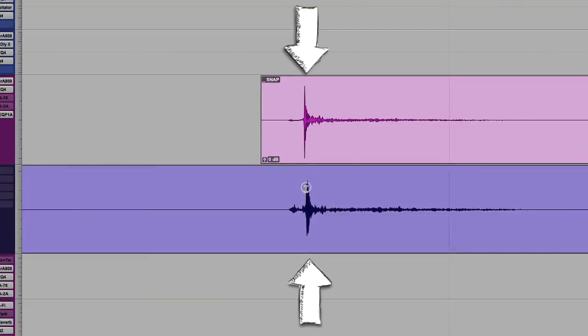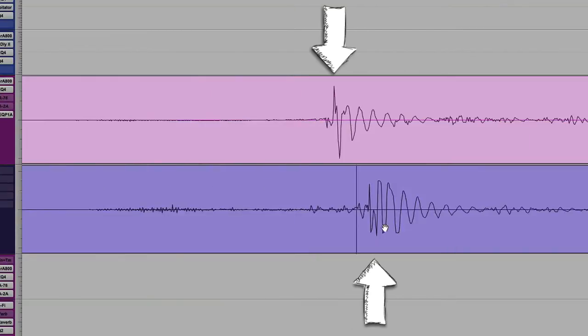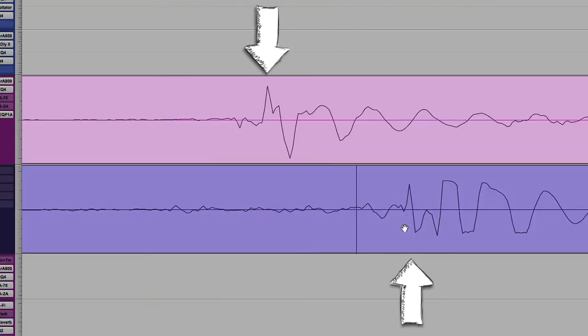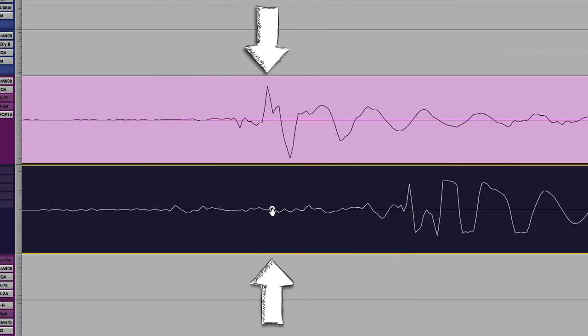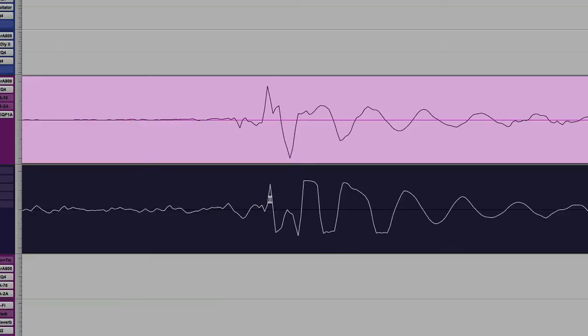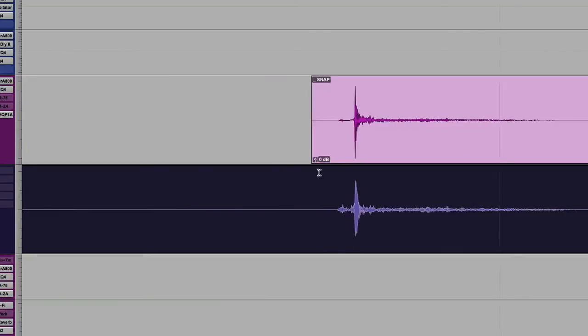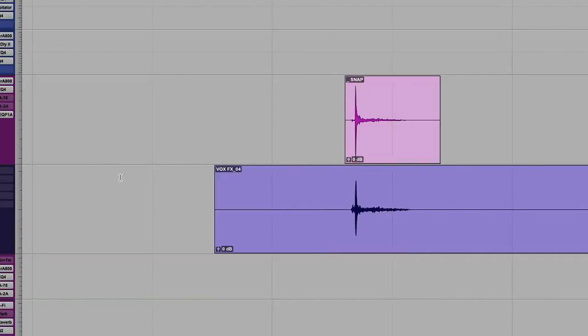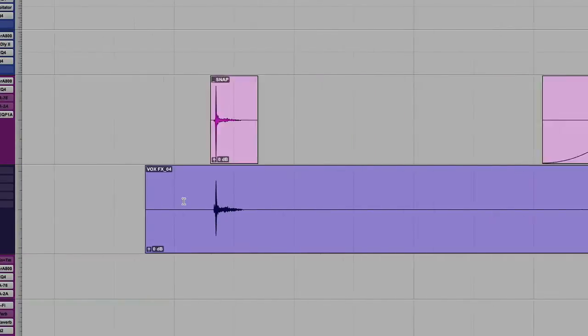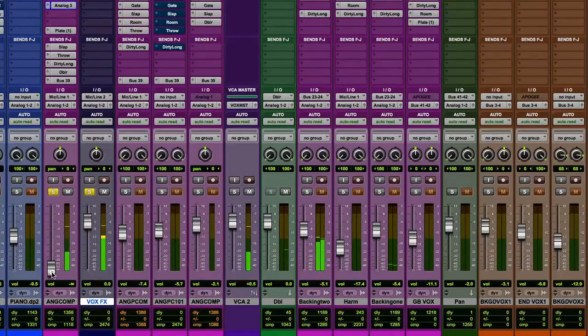So what you want to do is you want to line this up with the original. This affected one. Zoom in here. This is why I like to use something with a lot of attack, because it's just really easy to see where it starts. That's probably right. Now, if we listen to both of these, they should be... yeah, totally in sync.